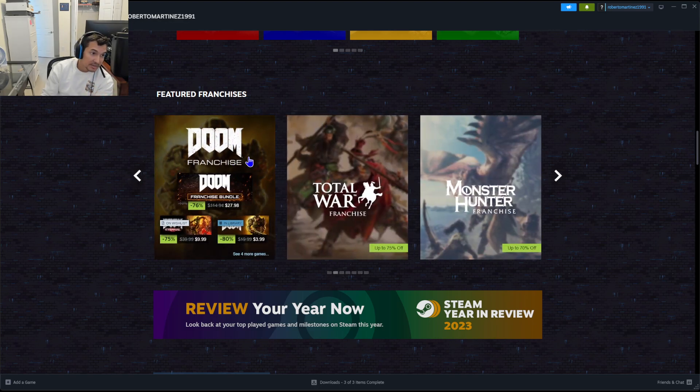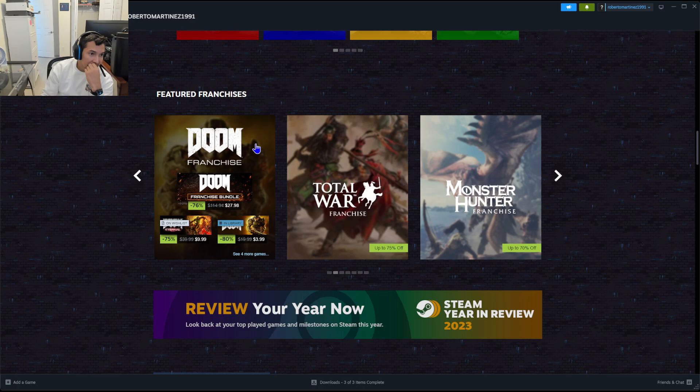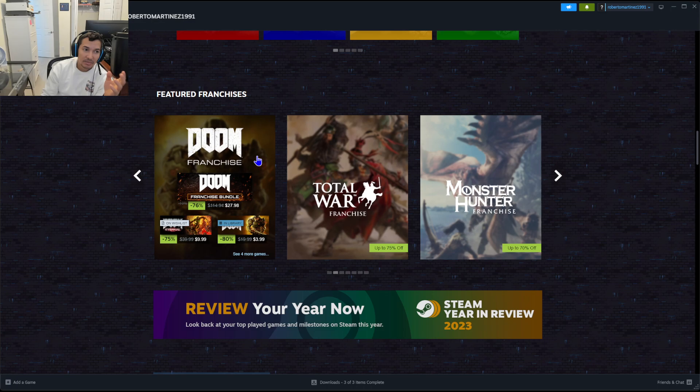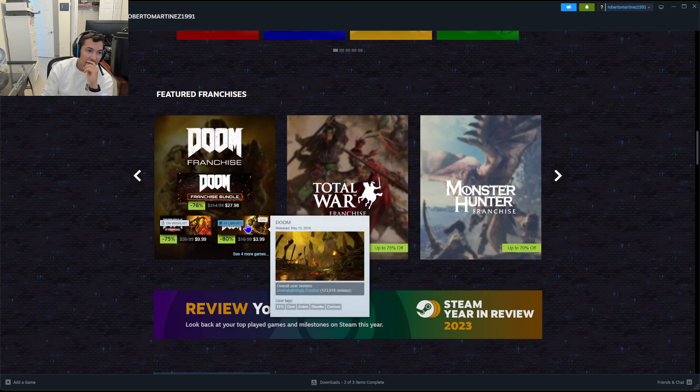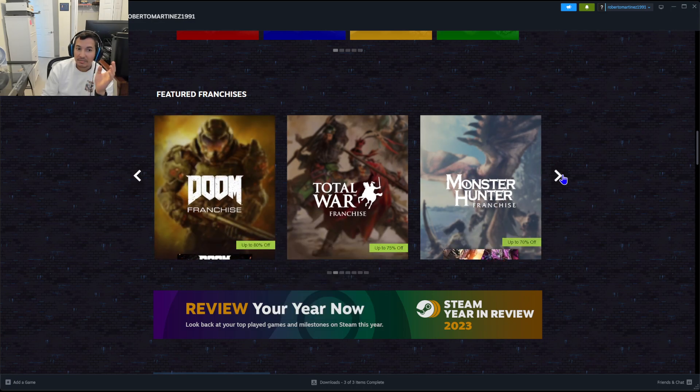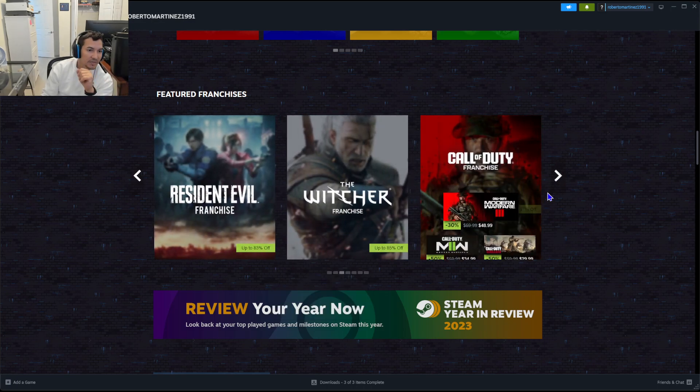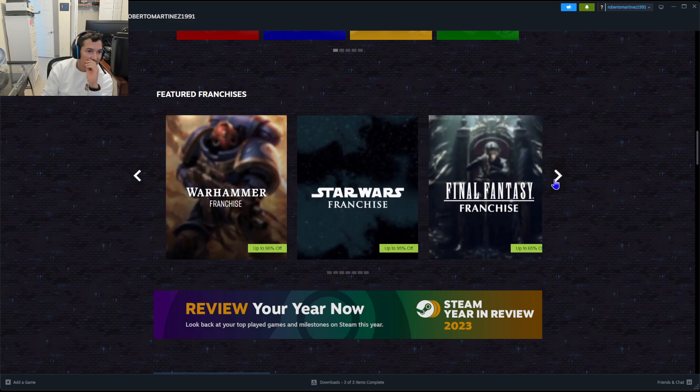Let me see what else I can actually recommend here. The Doom franchise, how much are we going for? $9.99, $3.99. Bundle, $27.49, how many games are in there? I like the Doom, the new Doom is nice. Do it with that information, whatever you like.